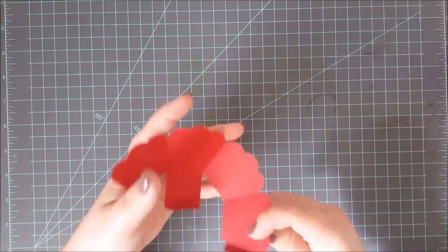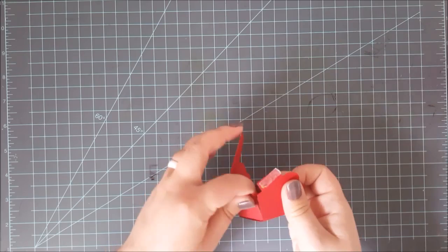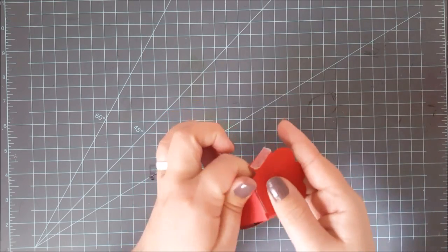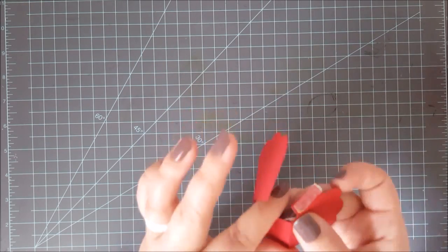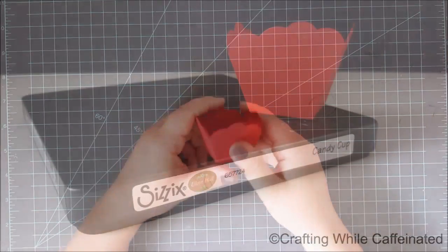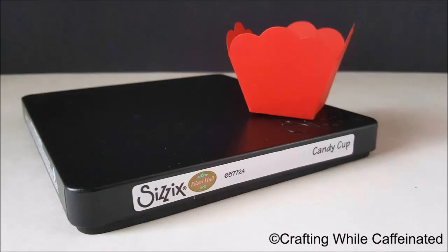I mean, you really, there is no, oh, but what if it doesn't cut? No, these will cut that material for you, so there is no guessing. So that is a great thing about these dies.